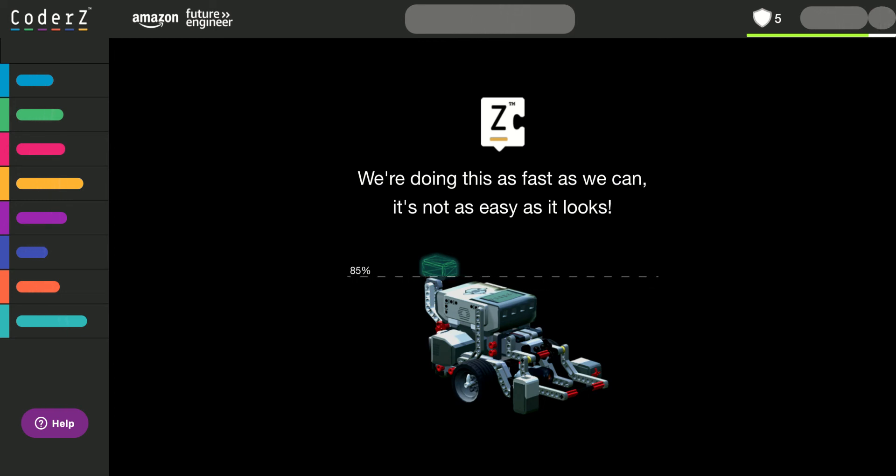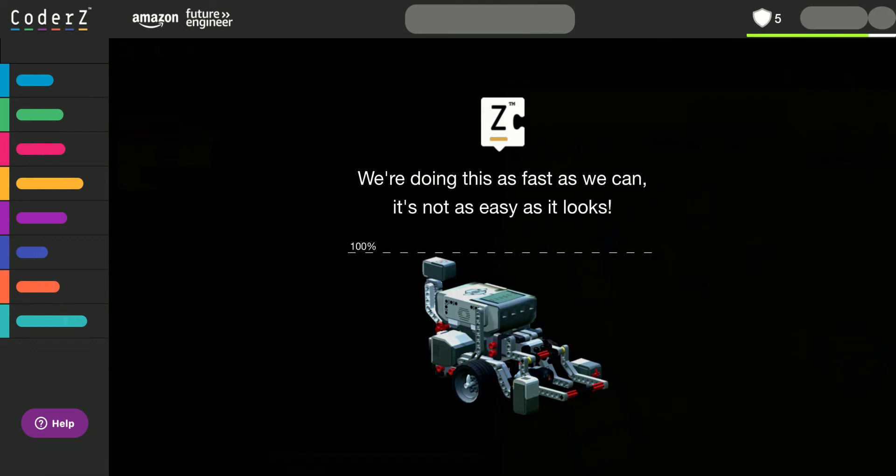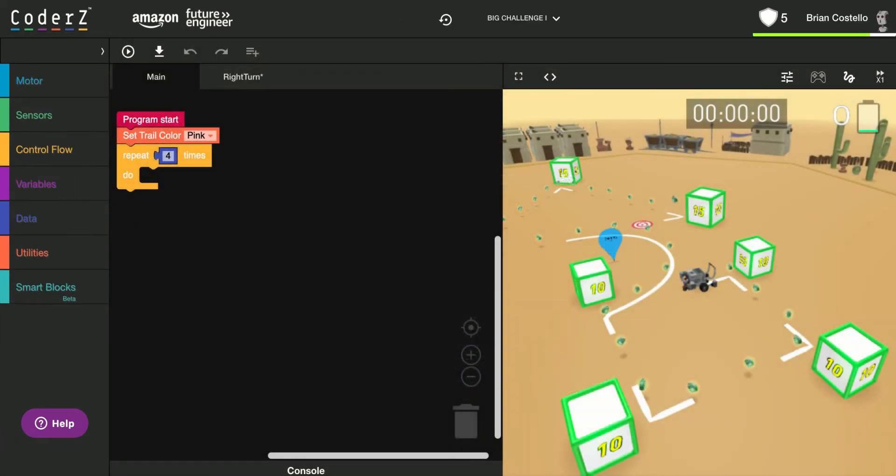All right, so this is the last mission. It's Big Challenge 1. And when it loads up, you'll see there are three different tasks that a robot has to do. So if you're wondering what happened to Big Challenge Mission 4, it's almost the same thing as Challenge Mission 3, just going the other way.